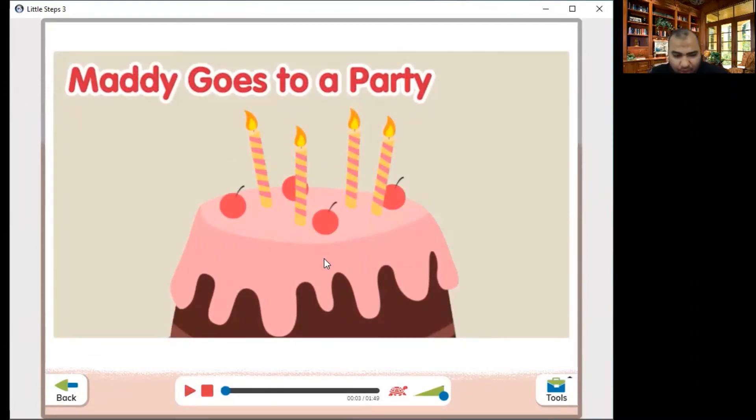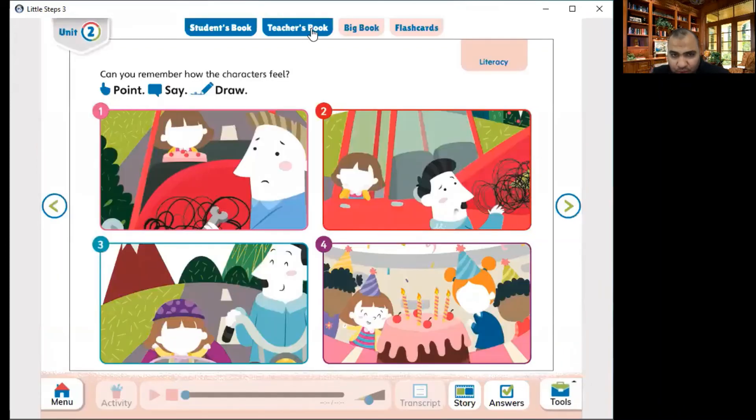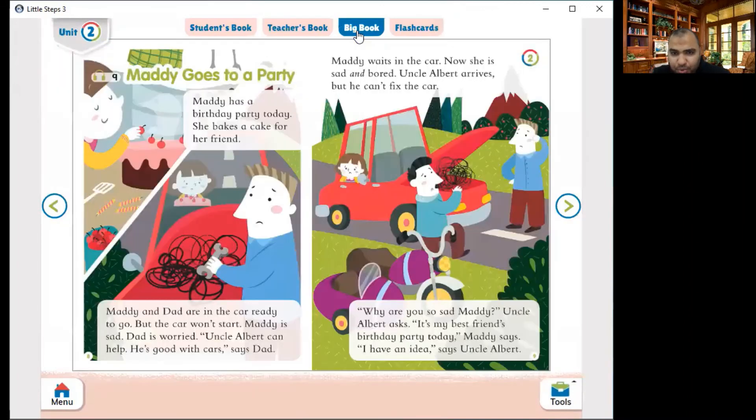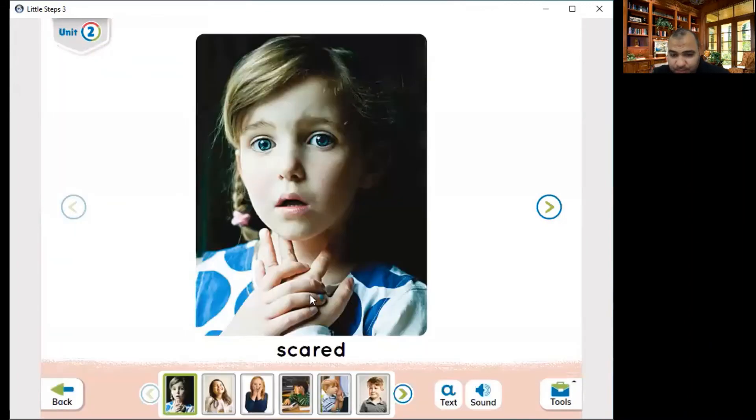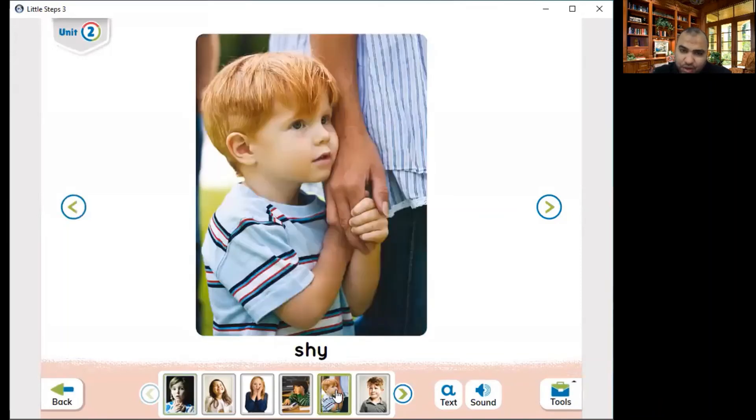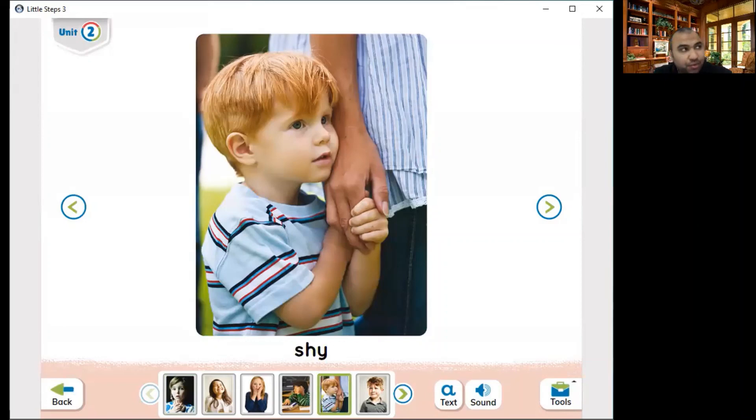Well you have many other features that I would like to let you explore on your own screen such as the teacher's book, the big book, and the flashcards. These flashcards are really interesting. You can view the card and play the sound. Okay or view the word if you choose to view it to the students or not. You'll have all the freedom to do whatever you want for this feature.